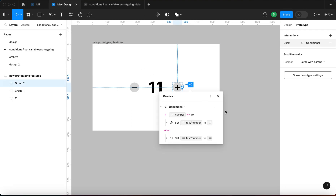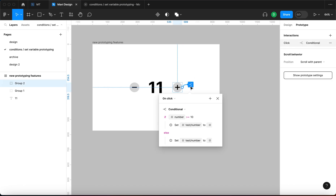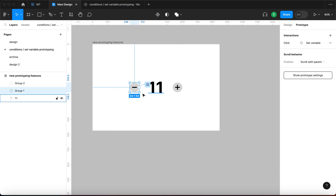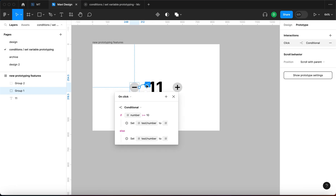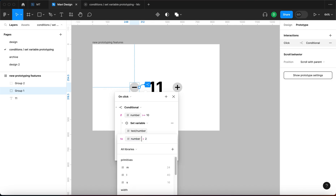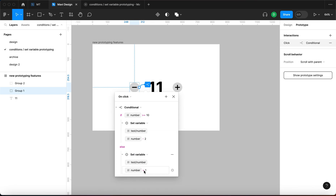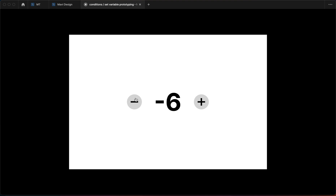We can do the same with the minus button. Let me copy the entire conditional interaction with Command C and paste it onto the minus button with Command V, then remove the original. This time we don't want to increase — we want to decrease — so I'll change the plus to minus in both places, so we decrease by 2 if the number is bigger than or equal to 10. Testing: clicking minus subtracts in increments of 2 until we get under 10, where it starts subtracting in increments of 1 again.